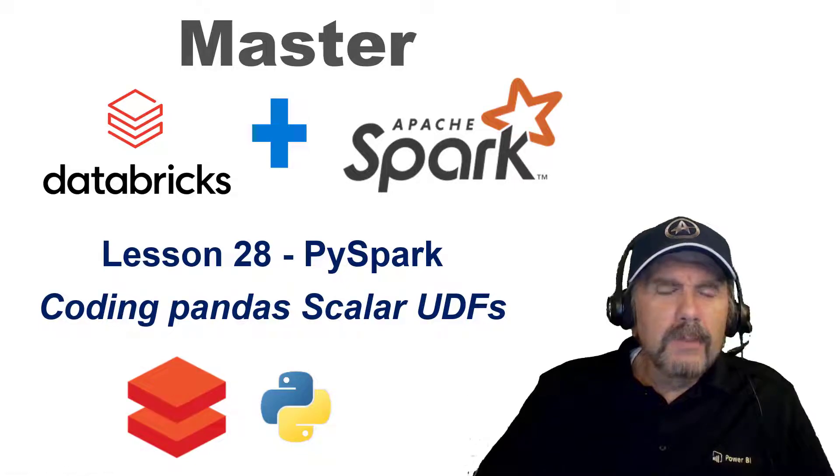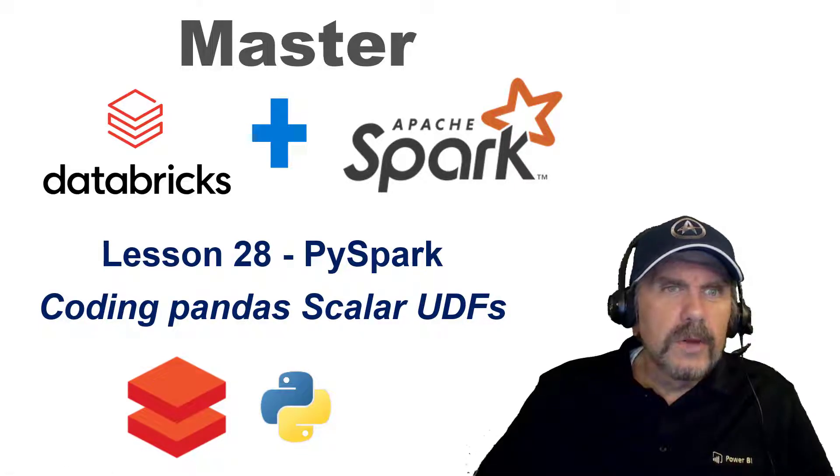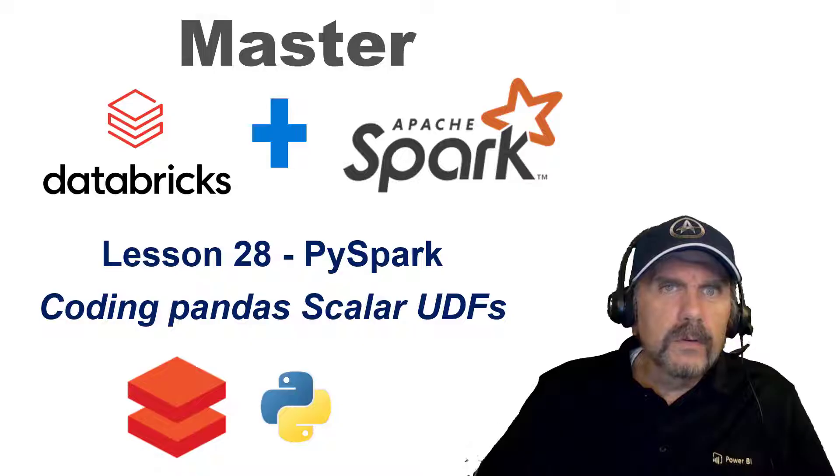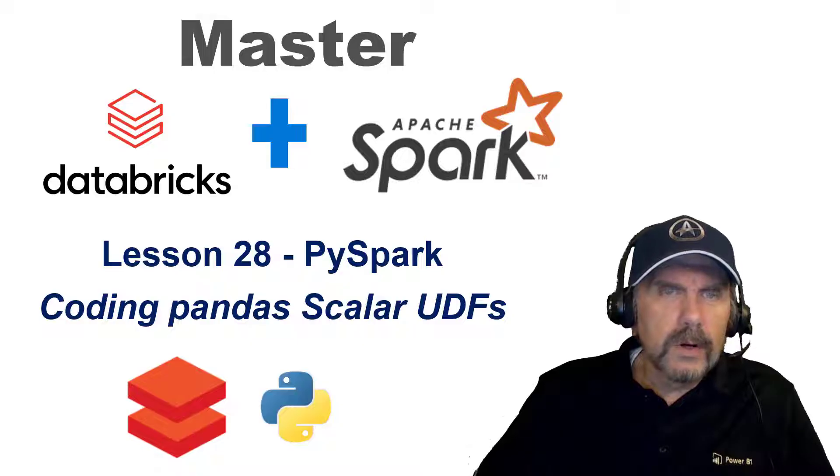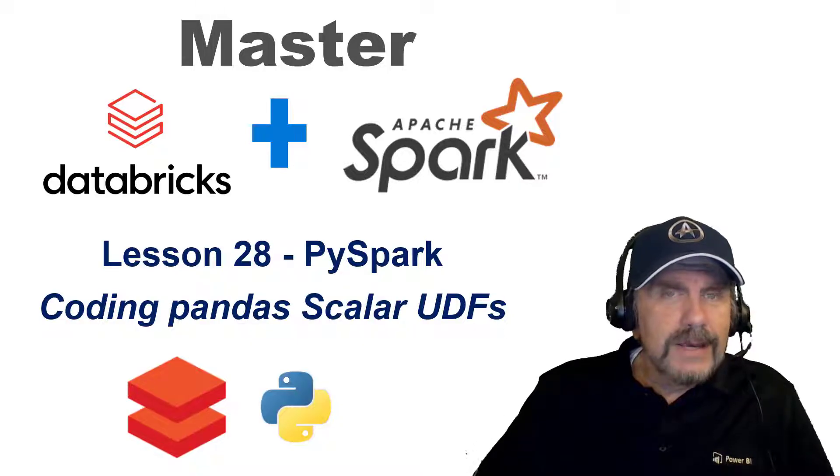Welcome back to my channel. I'm Brian Kafke and I'm continuing the series Master Databricks and Open Source Apache Spark. This is lesson 28.